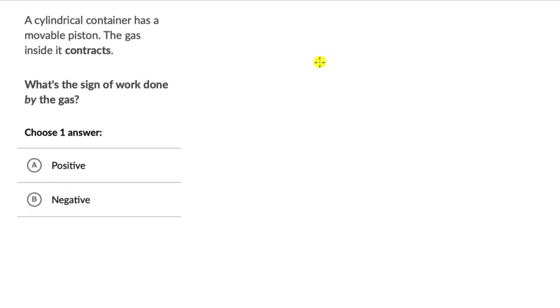Let's solve a bunch of questions on determining the sign of work done, heat, or internal energy when a gas is undergoing expansion or contraction.